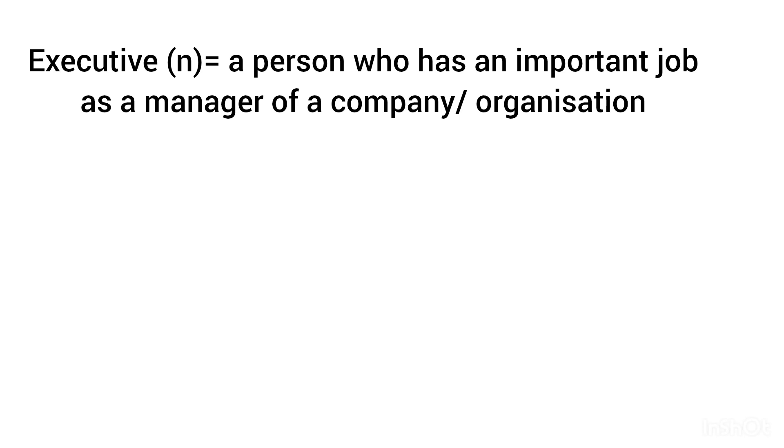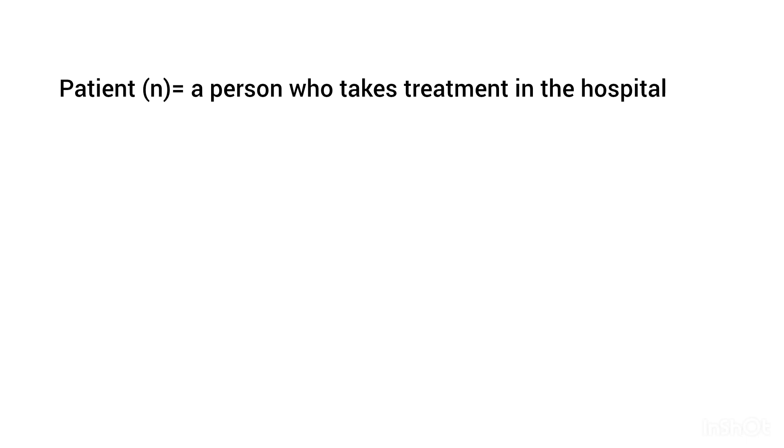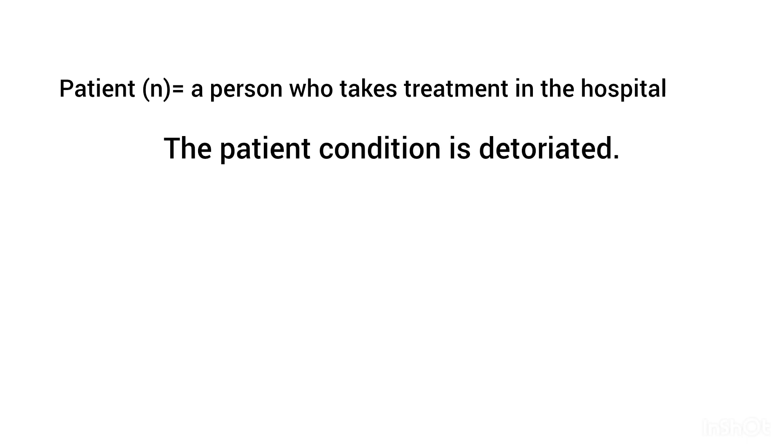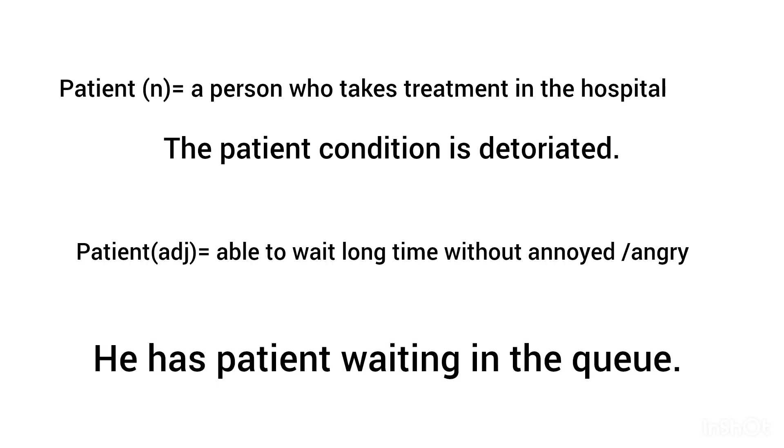Executive, noun: he works as executive of the company. Patient, noun: a person who takes treatment in the hospital. The patient condition is deteriorated. Patient, adjective: able to wait long time without being annoyed or angry. He is patient waiting in the queue.